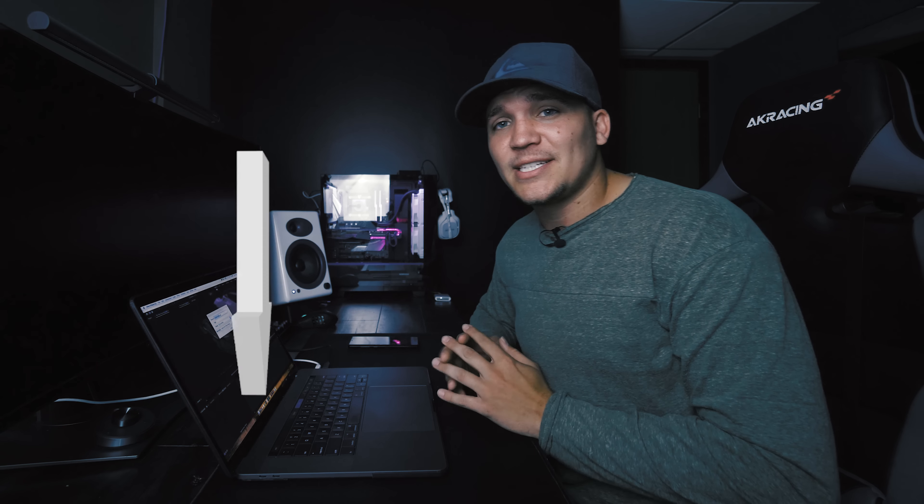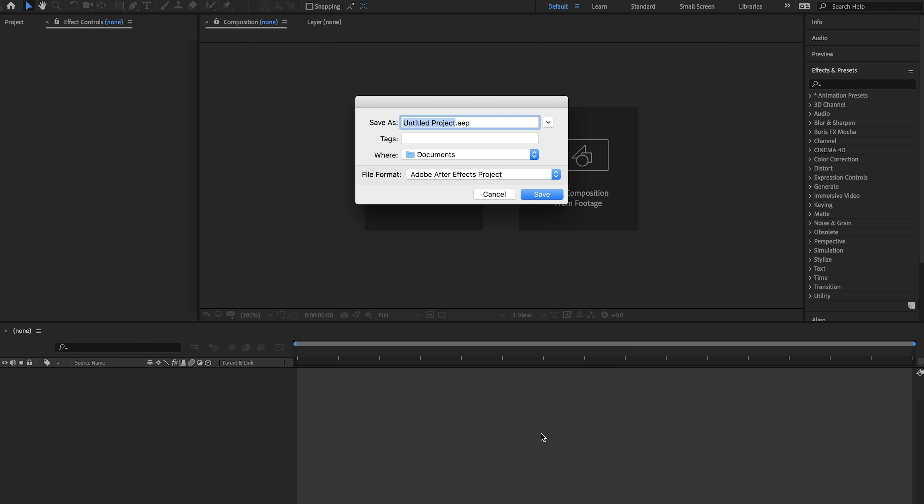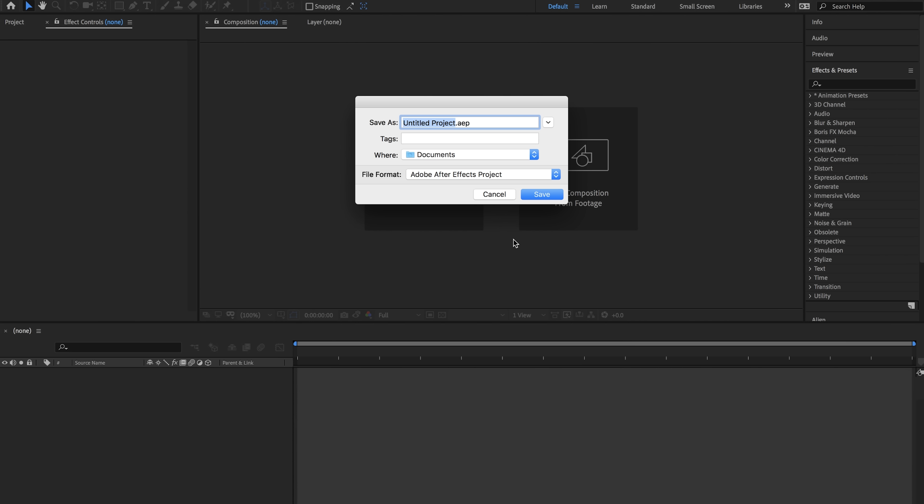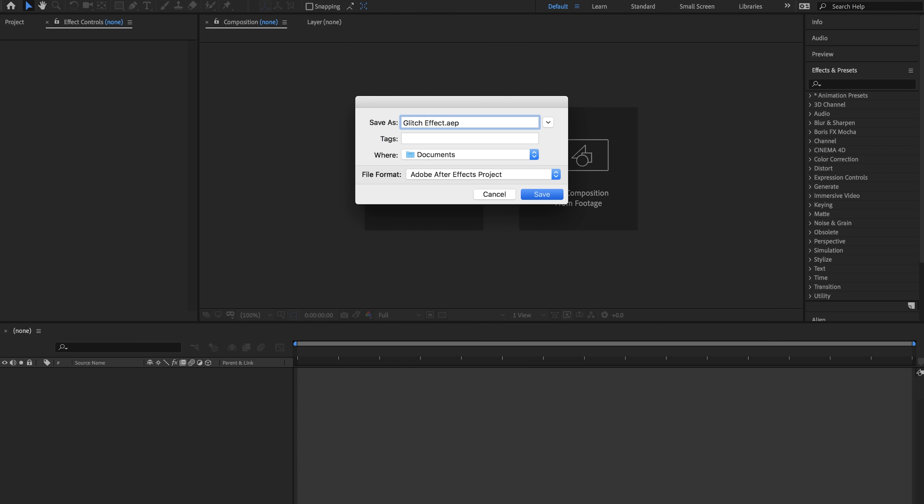While that's loading up be sure to drop a comment down below and let me know what you think because I'm going to be posting your comments at the end of all my videos. Now that we're in After Effects it's going to ask you to save this project so typically I'll just name this what effect I am working with.